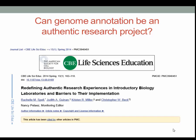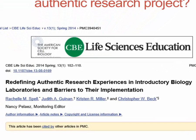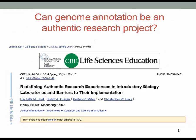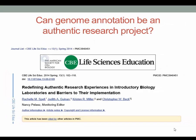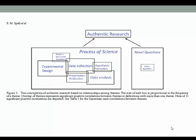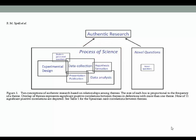One might ask: if an automated annotation is already done, can a manual genome annotation be an authentic research experience? The answer is it depends on your approach. According to Spell et al. in their 2014 publication, there are many interpretations of what it takes to be an authentic research experience. In this figure from Spell et al., there are two basic philosophies. On the left, some instructors define an authentic research experience as moving through the steps of the scientific process. A manual annotation project, if properly designed, can flow through the scientific process.